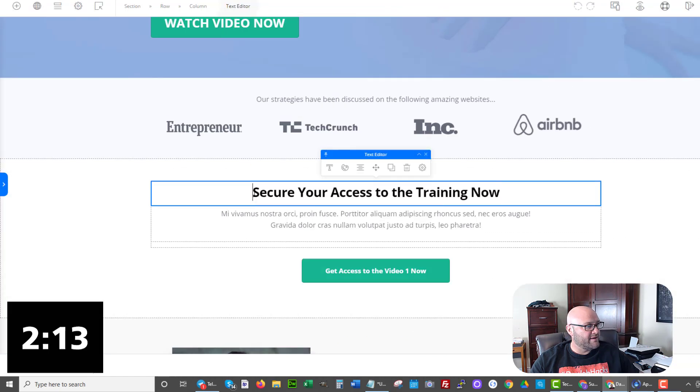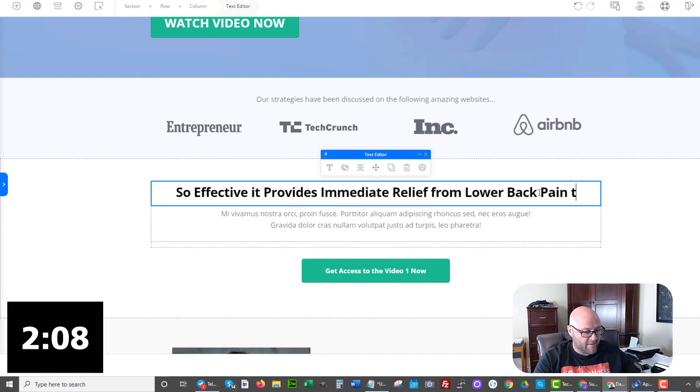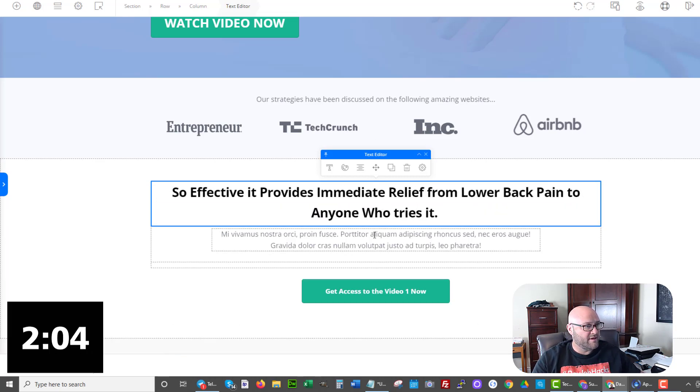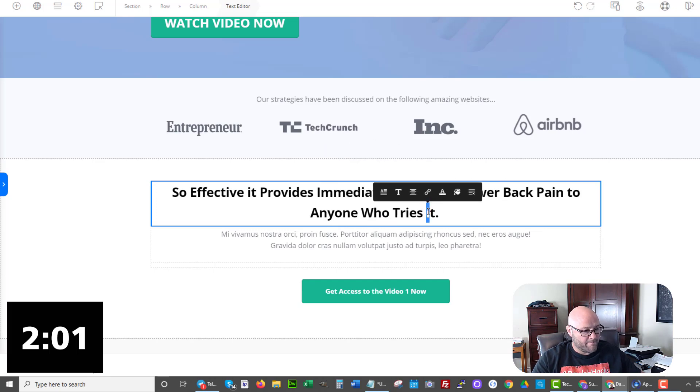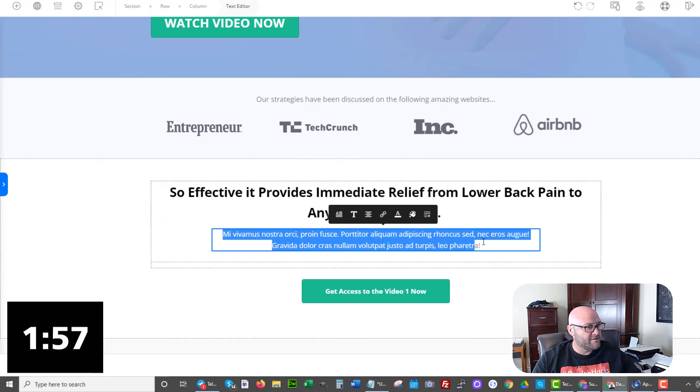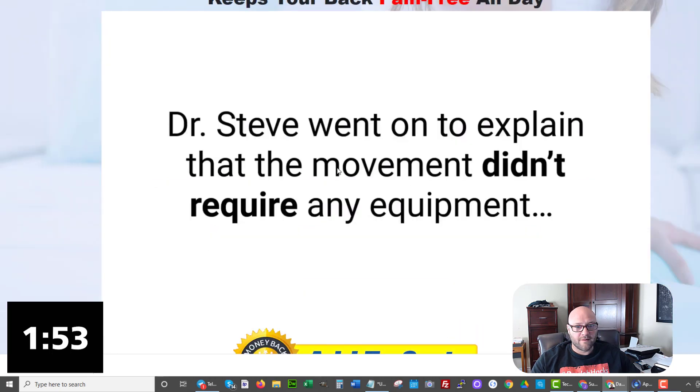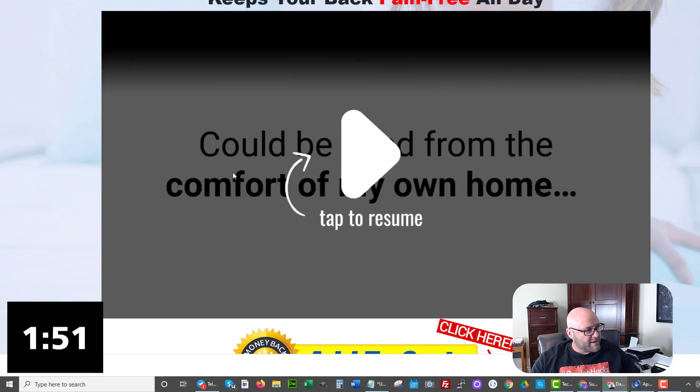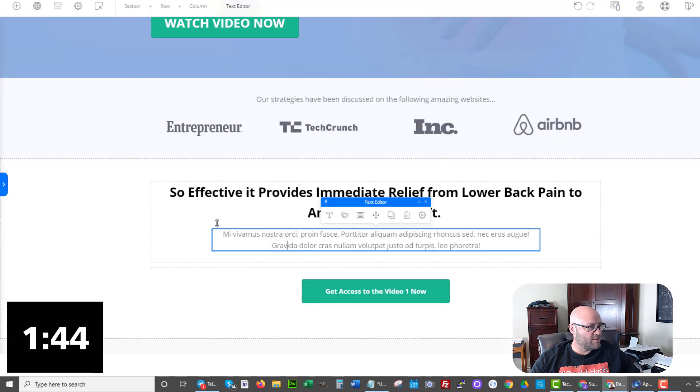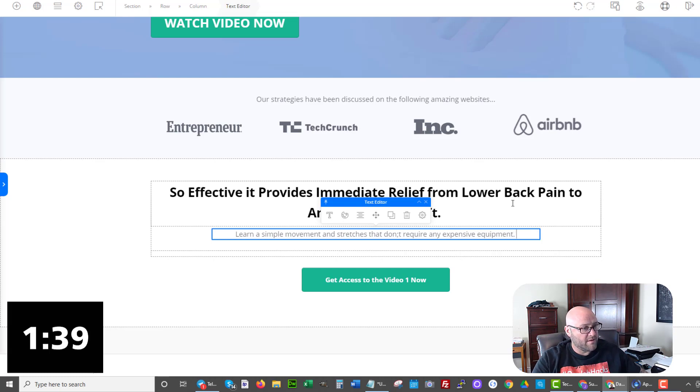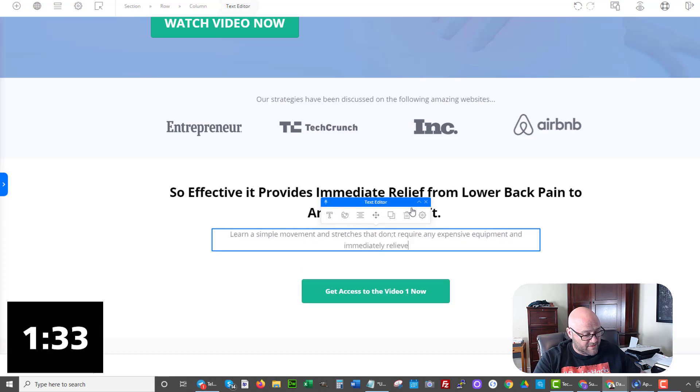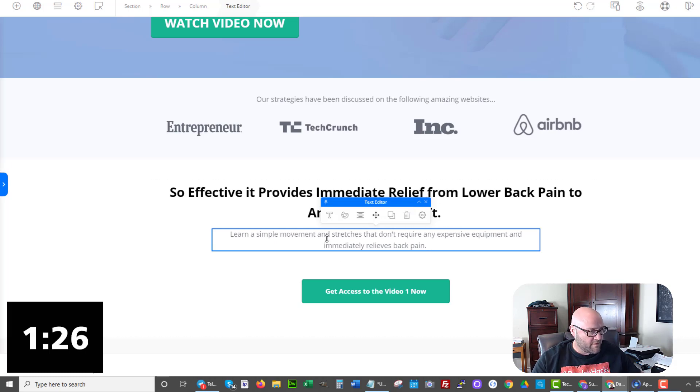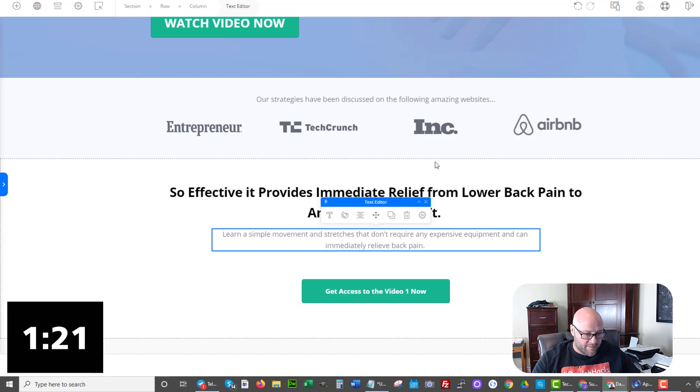It's so effective that it provides immediate relief from lower back pain to anyone who tries it. There you go. So it's so effective that it provides immediate relief from low back pain to anyone who tries it. So here we go. Let's just put that on our squeeze page here. And right here, maybe as a headline from lower back pain to anyone who tries it. I like to keep these capital. It's a headline. And now we want something right here. So let's figure out what we're going to say here. Dr. Steve went on to explain that the movement didn't require any equipment. There we go. That's what we want to say. We don't want any equipment needed. So let's do this here back and let's so expensive equipment and immediately relieves back pain. And can immediately relieve back pain.